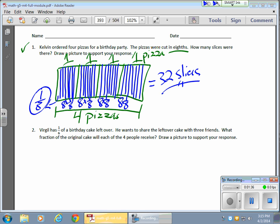Or you could say to yourself, hey, wait a minute. So I have this full whole, and I'm dividing it by an eighth. So how many eighths are there? How many eighths are there in one whole? Well, how many eighths are there in four?